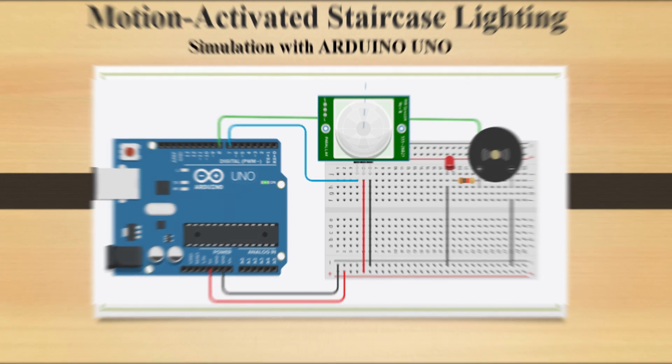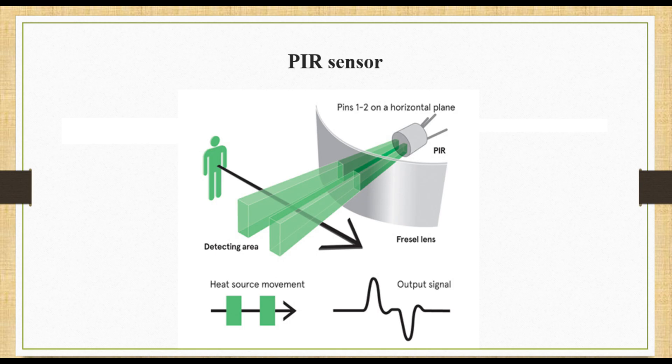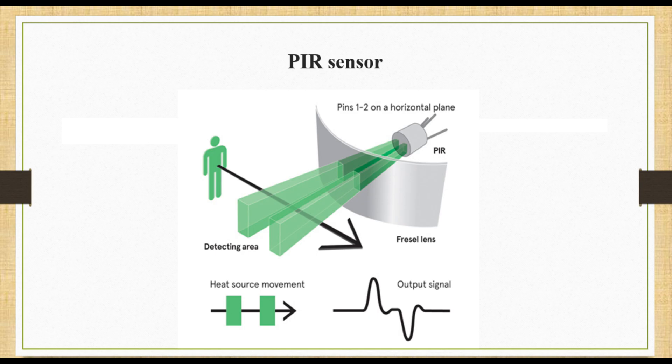For this project we are going to use a PIR sensor. A PIR sensor, which stands for passive infrared sensor, is a motion detection technology that has numerous practical applications. It operates based on the principle that all objects with a temperature above absolute zero emit infrared radiation, including humans. The magic happens when an object like a person enters the sensor's field of view. As the person moves, their body heat radiates infrared energy. The pyroelectric sensors detect these changes in infrared radiation. These changes are then converted into electrical signals. If the electrical signals surpass a certain threshold, then the PIR sensor activates an output signal.